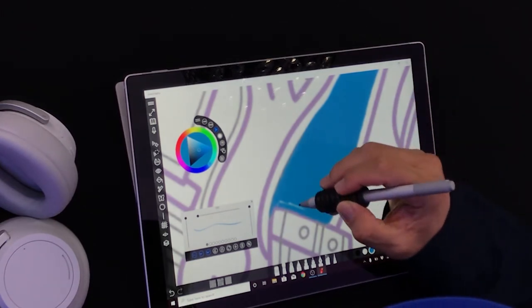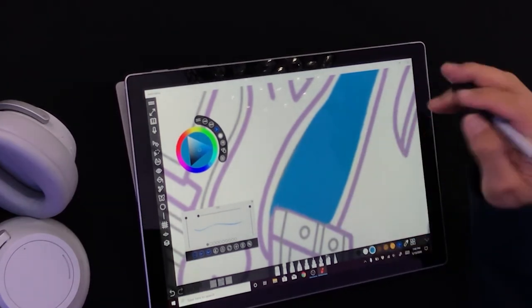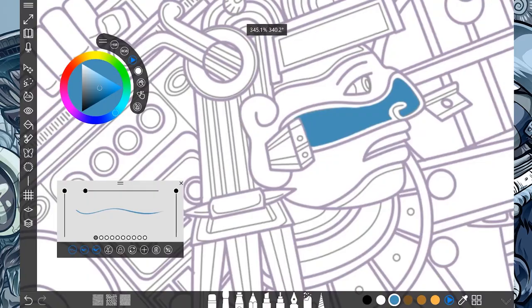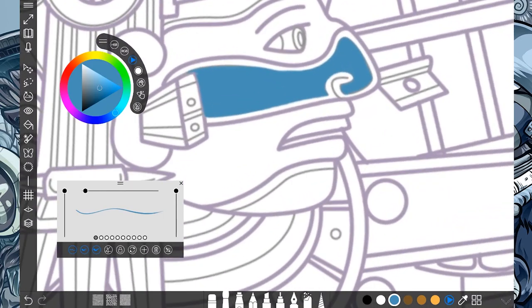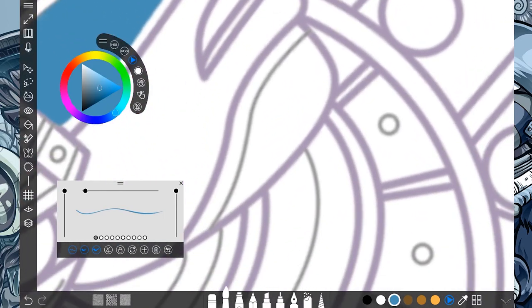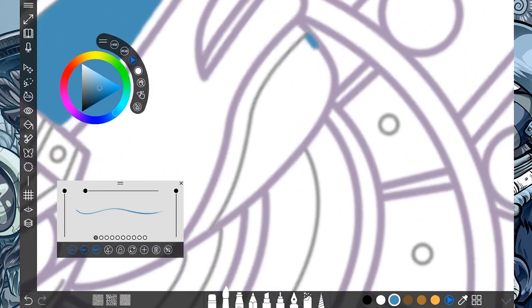And there. It's filled in. And now I can keep working through the rest of my drawing.